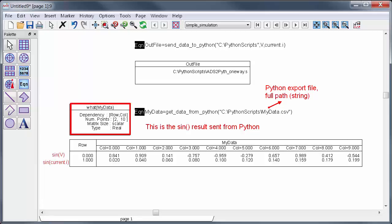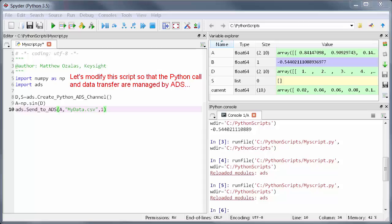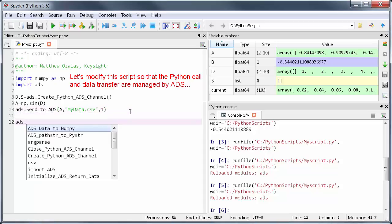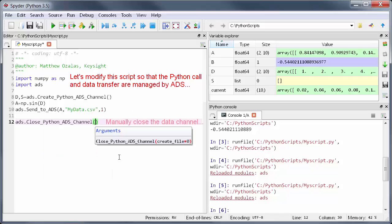Well now comes the fun part. Once the Python script is built to work with ADS data using the technique I just showed it's possible to modify it so that the data transfer and function call are done by ADS in one step. To do that I'll go back over to Spyder and just add one line to the very end of my script: ADS.closePythonADSChannel to manually close a data connection after the script has run.